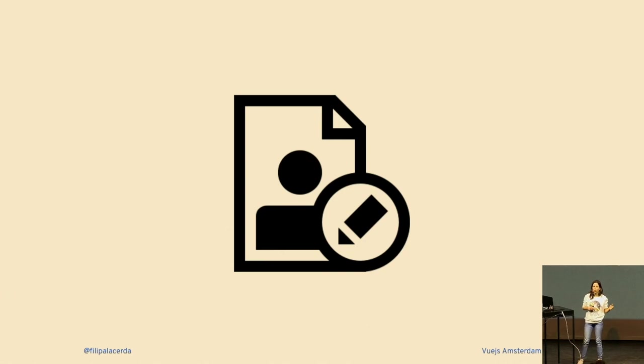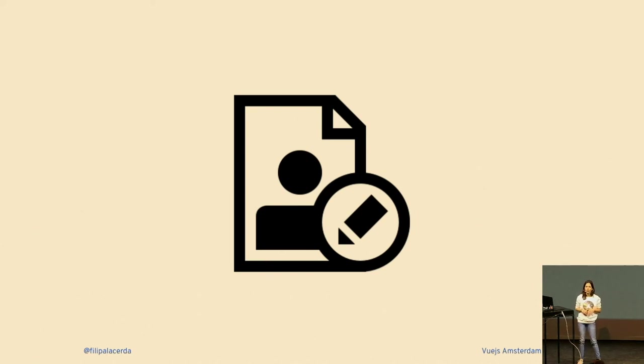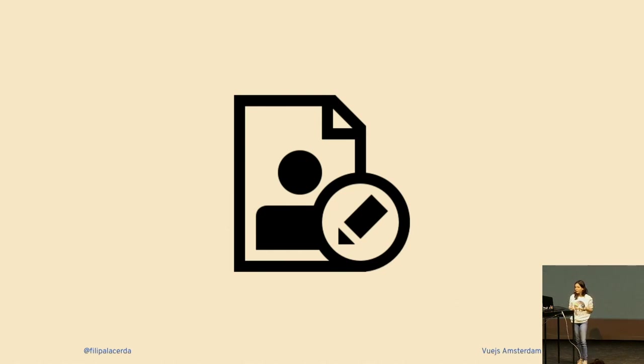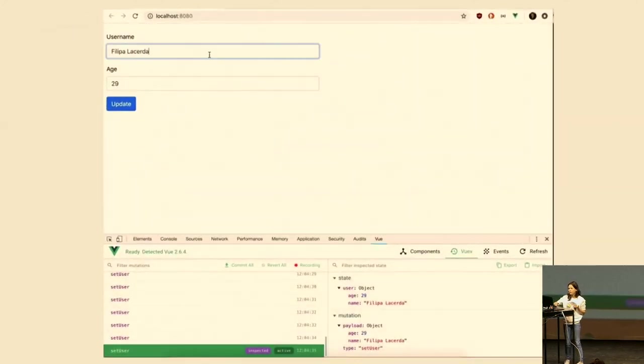The problem she was struggling with was every time the user started to edit the form on the mobile app, the data would get rejected because it was being pulled from the server at the same time. Let me show you what was happening.